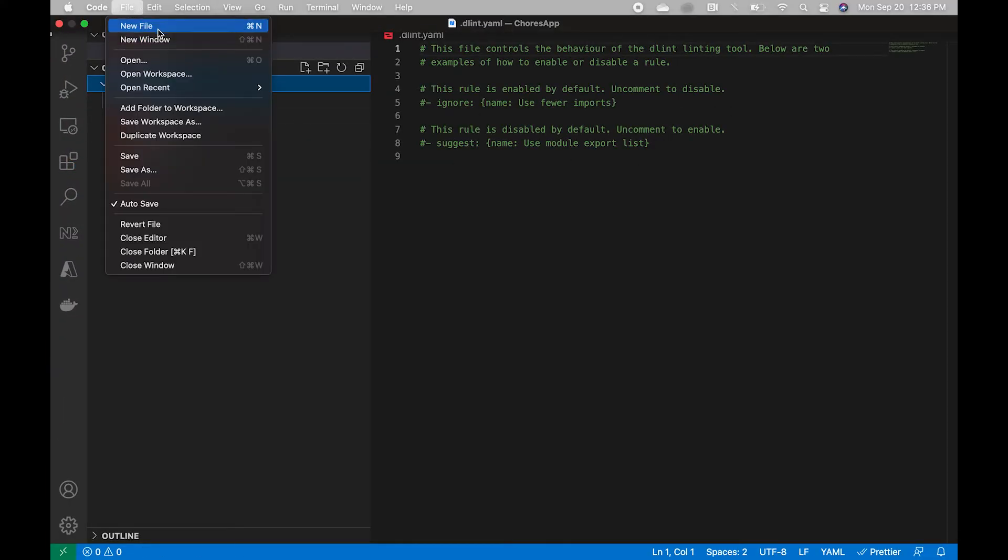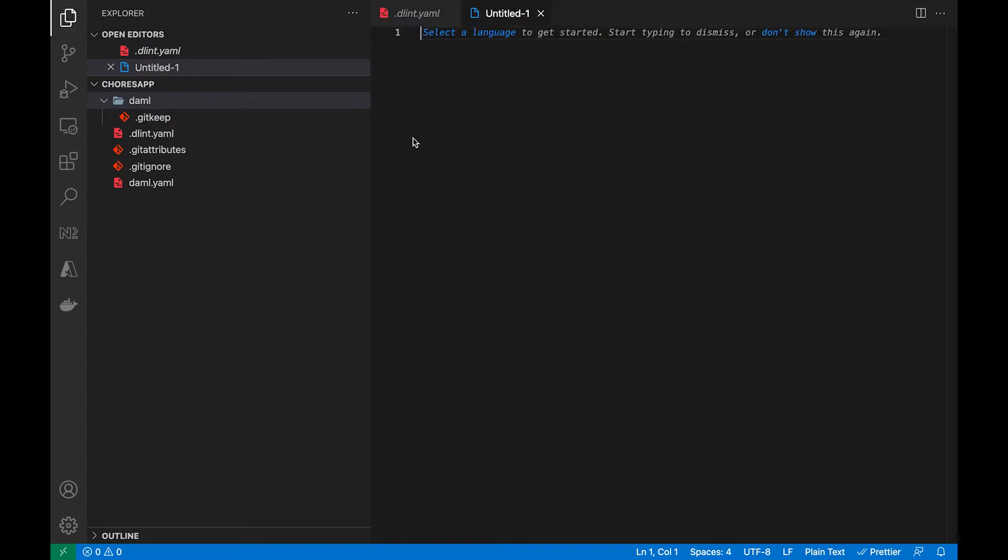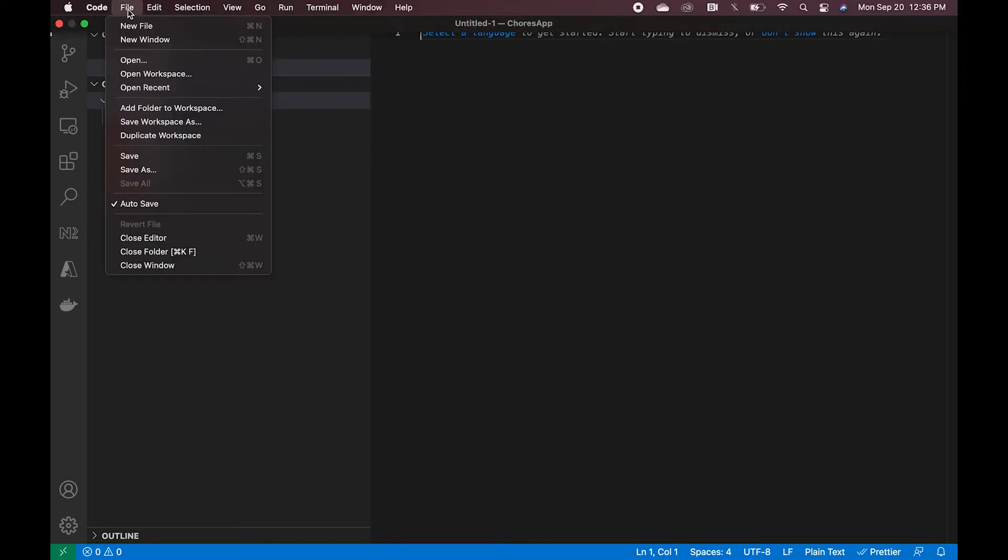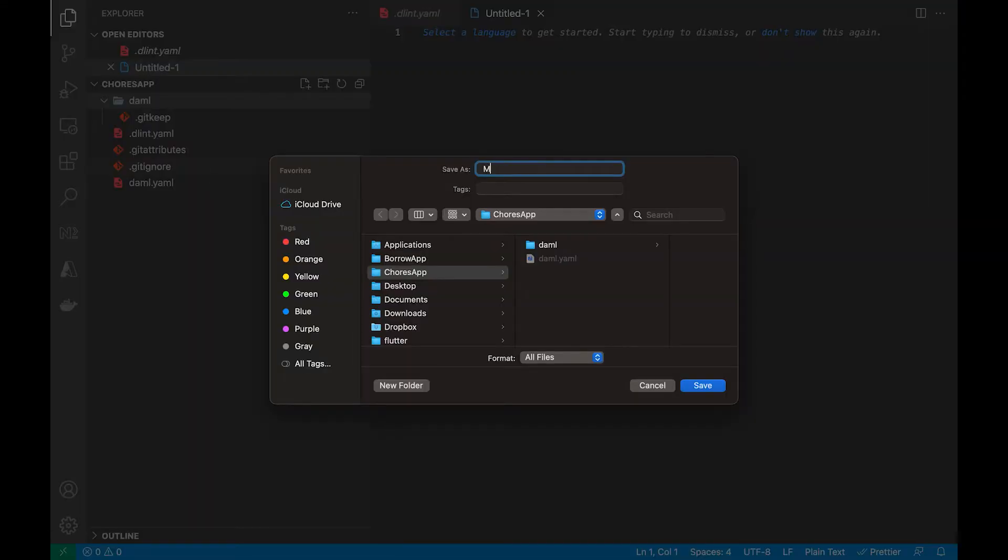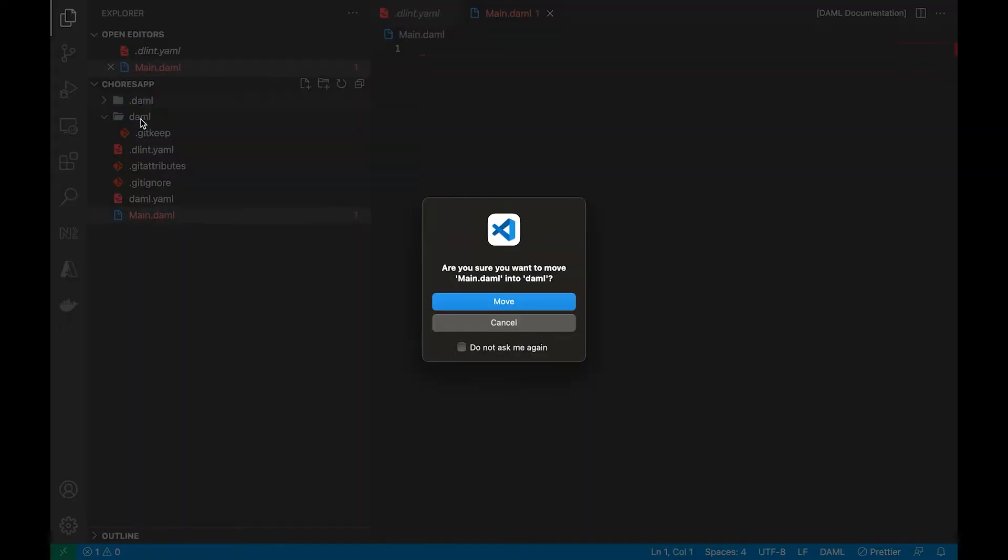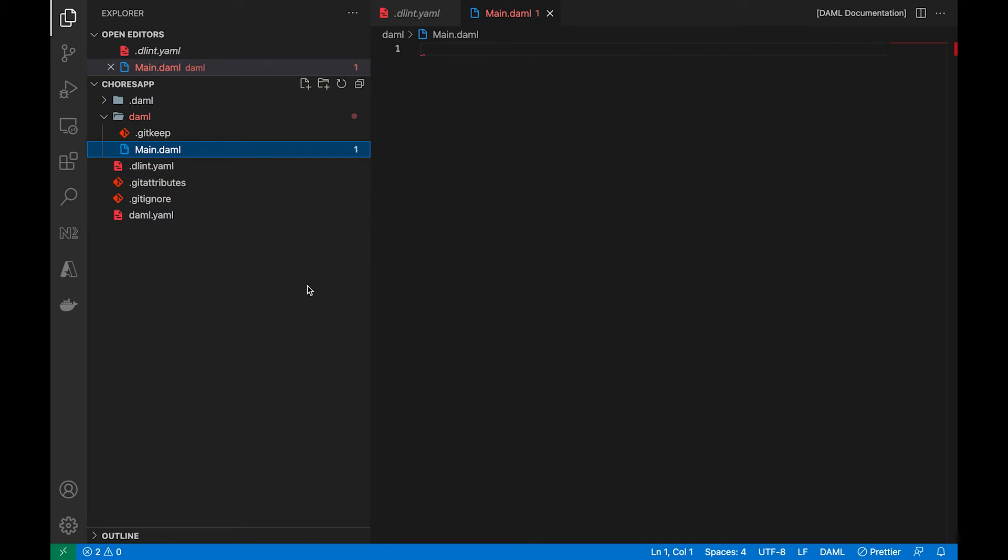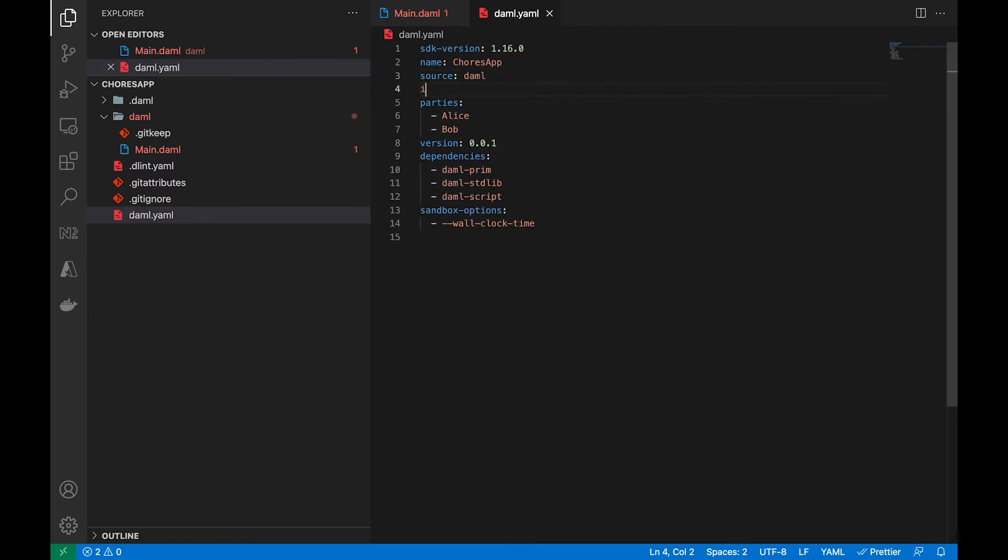Here we are in VS Code. And we're going to create a new demo file. Let's call it main.demo. And in the demo.yaml file, we're going to add a line here to make sure that we can use the demo script. And that is set.